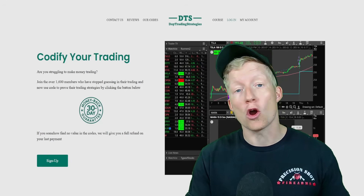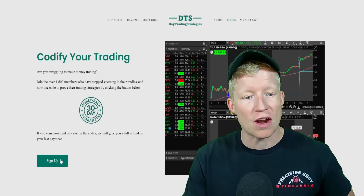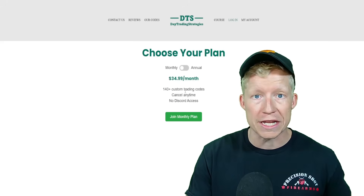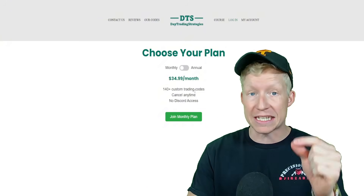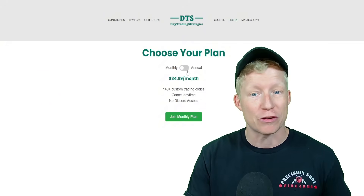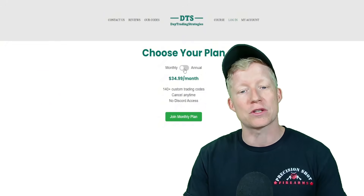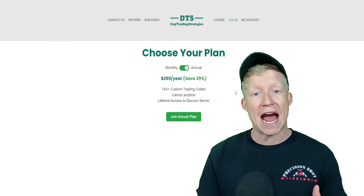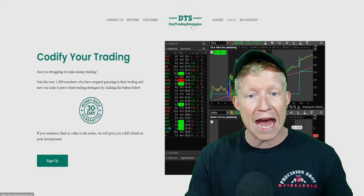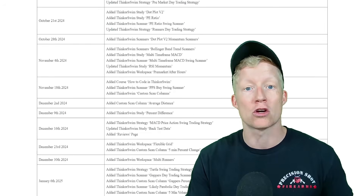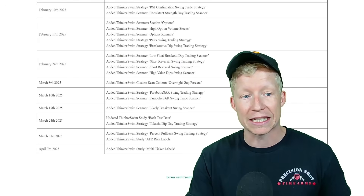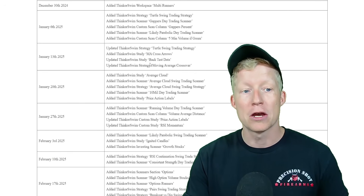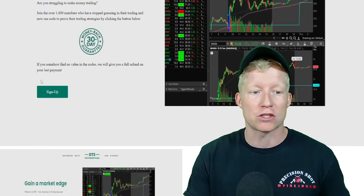I've already published this code over on my website, daytradingstrategies.net, where you can access over 140 custom Thinkorswim codes. Today is my launch announcement: I just announced an annual plan that you can sign up for. You get access to all the new codes I add to my website for an entire year, and I promise at least one new code a week. As you can see, you very typically get multiple codes a week.